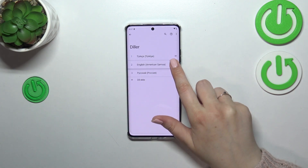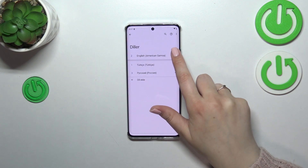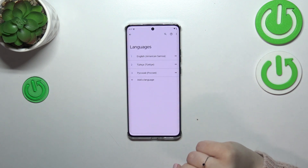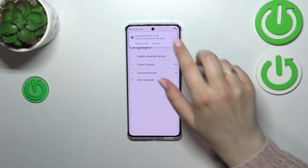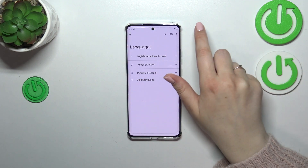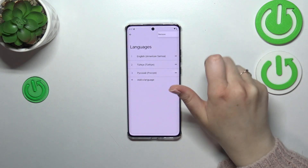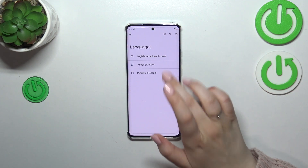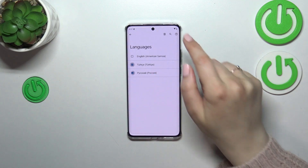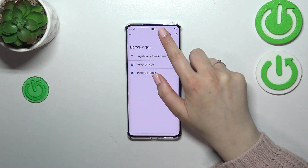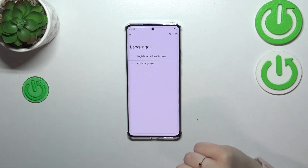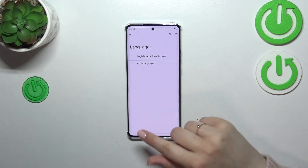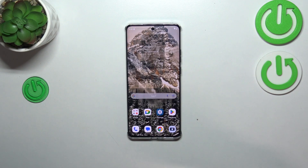Let me do it again: tap on it, hold it, and drag it to the first position. If you want to remove languages from this list, just tap on the three dots icon in the upper right corner and tap on Remove. Mark those languages and tap the trash bin icon, then tap Remove. And as you can see, we've got only English left.